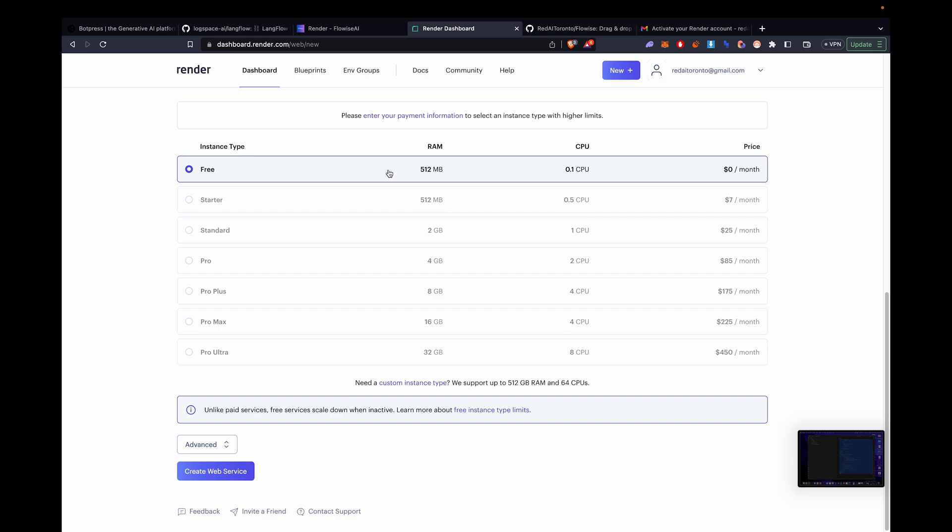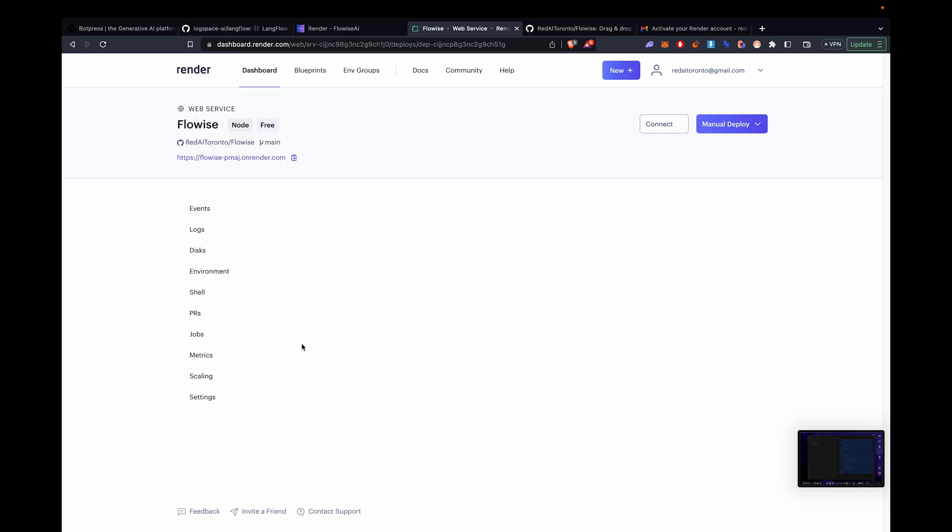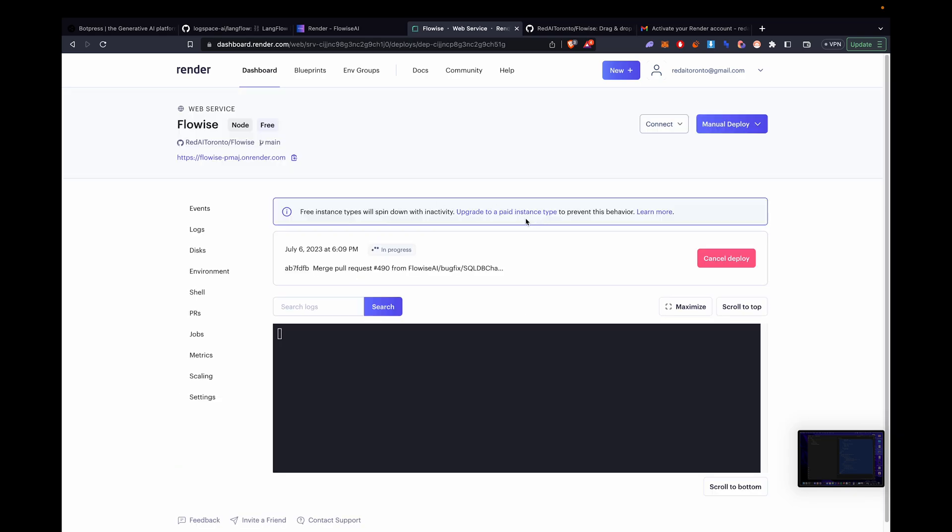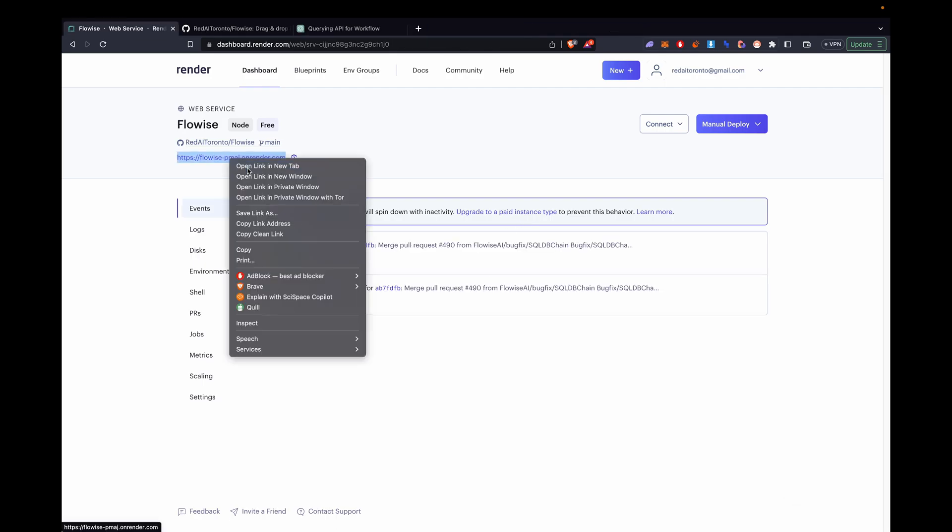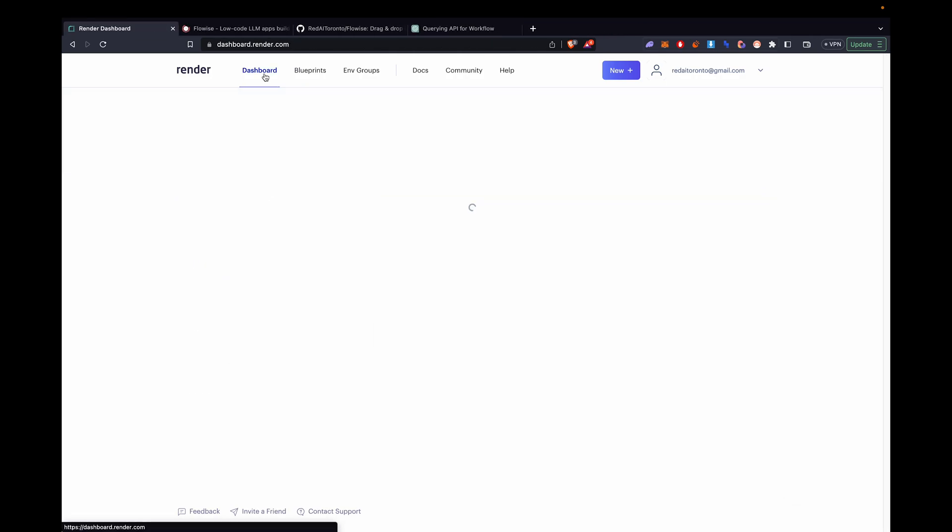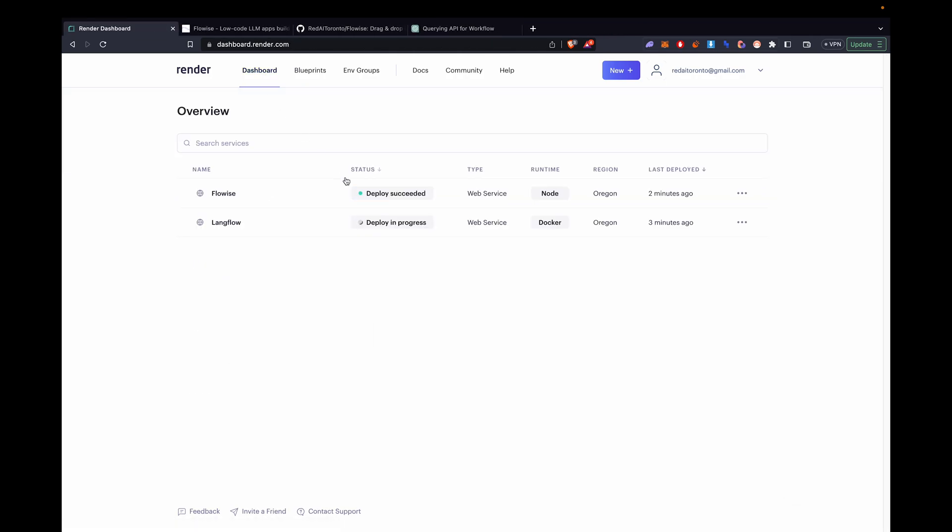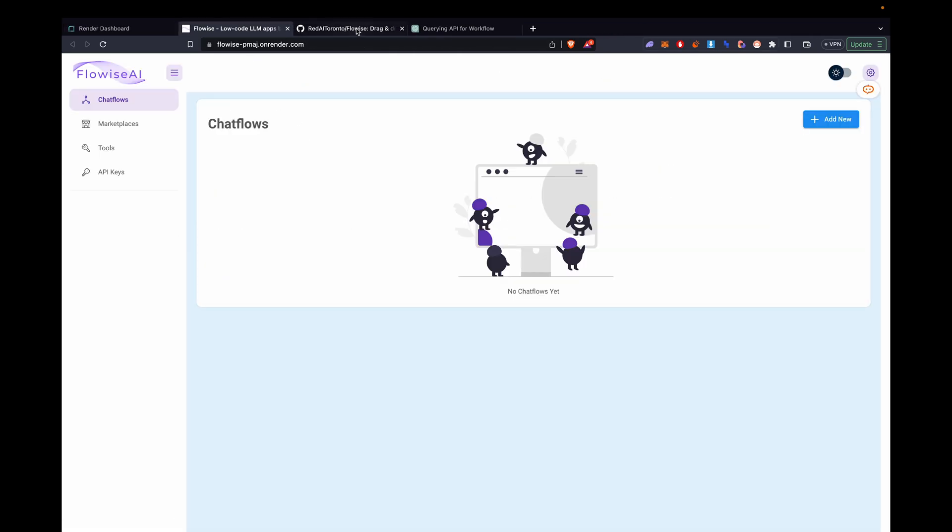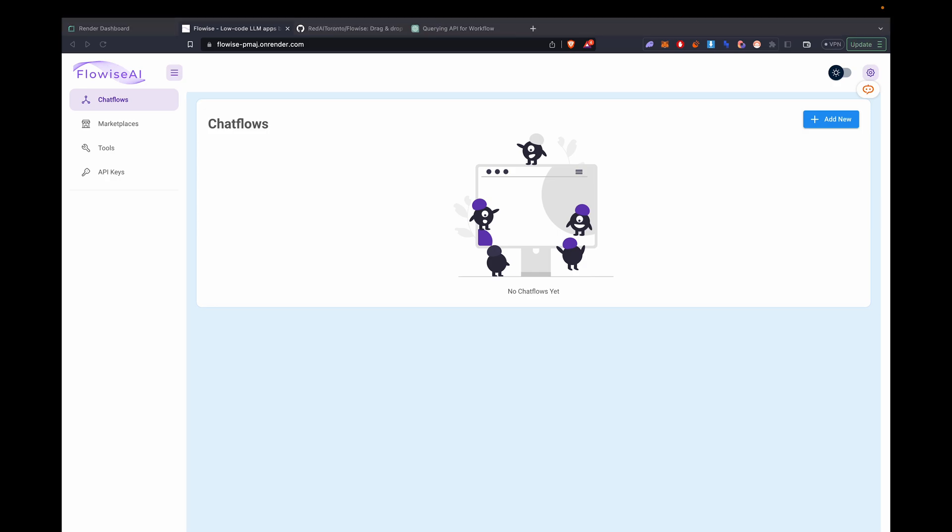Click create. We'll use a free plan. If you want to keep it up, don't use free. And we're going to click on that link. FlowWise.onrender.com. And now we have it set up. So now we can create flows.